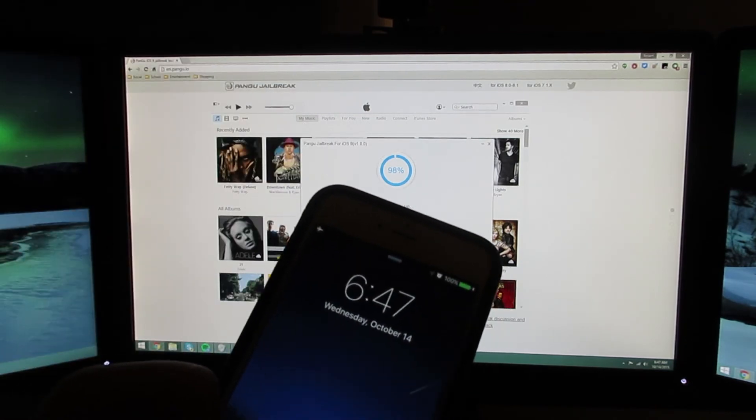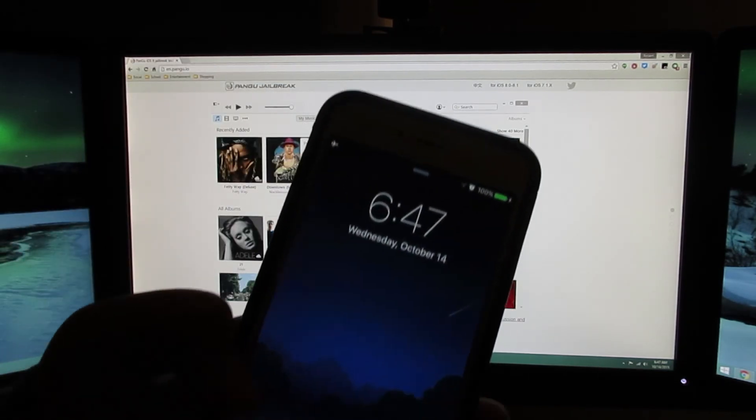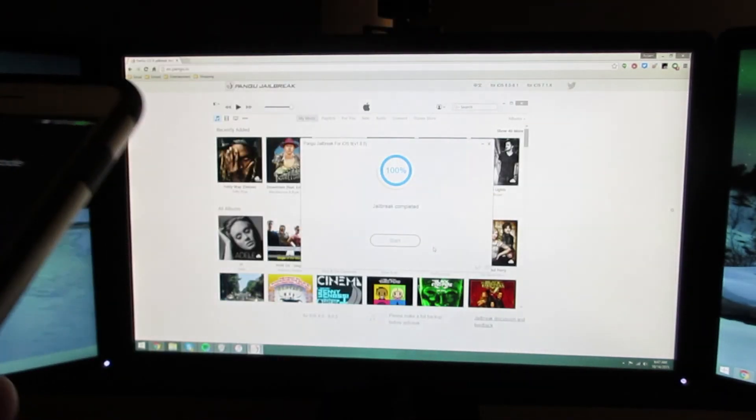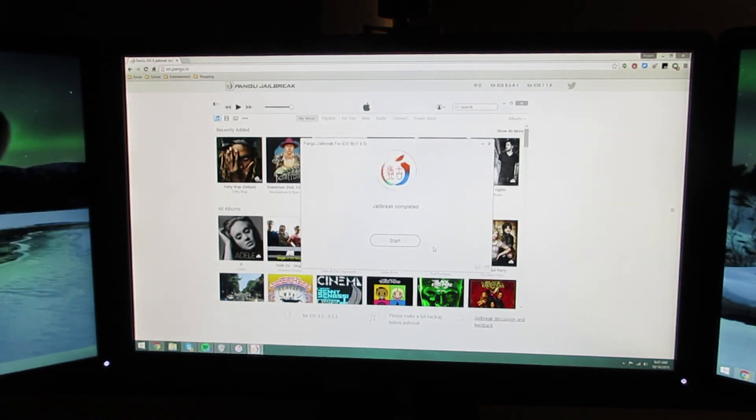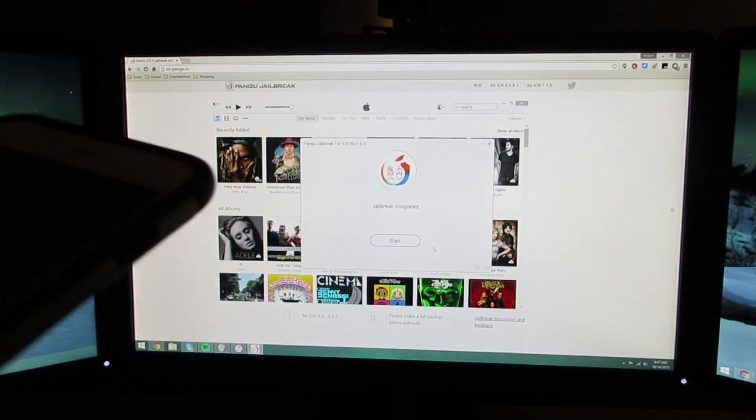It did not need to wipe my device. That's pretty good. That's great. Jailbreak completed.